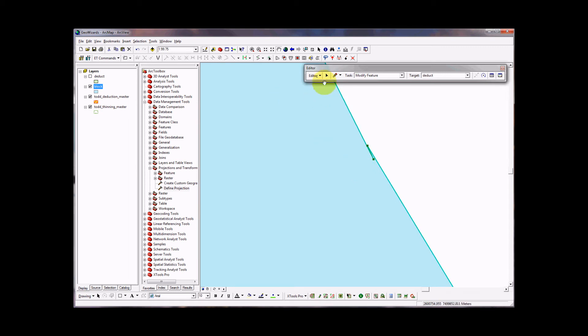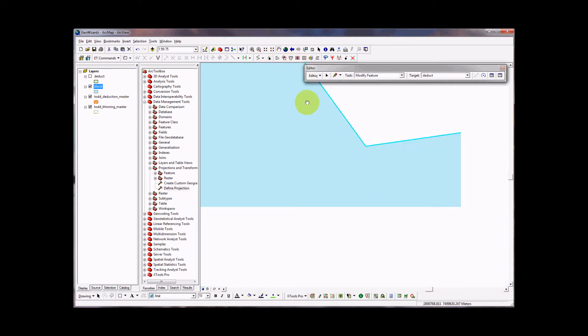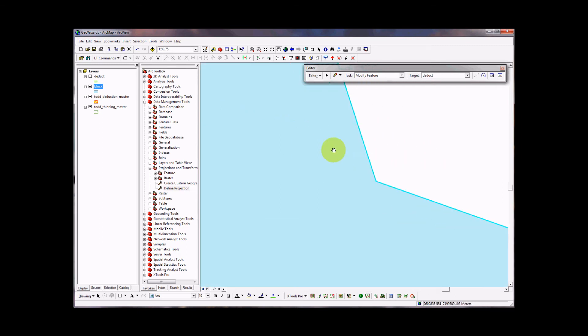And there's another spike. So I'll click on my vertex. Hold the mouse over it. Right click, delete vertex. And continue to pan around it.